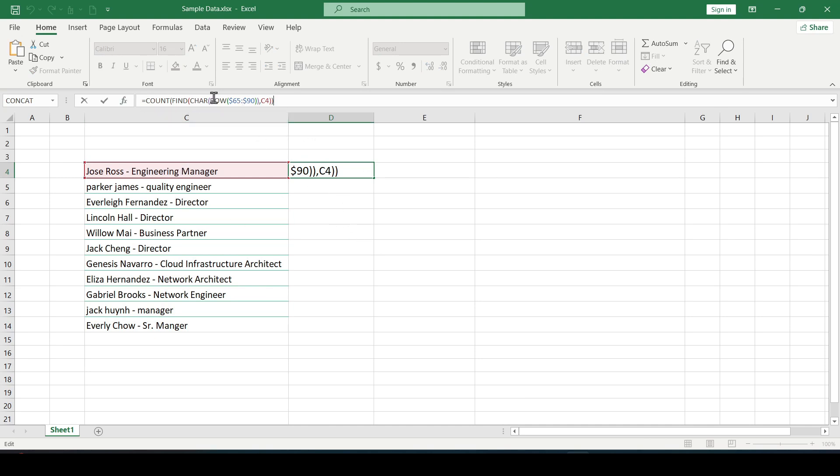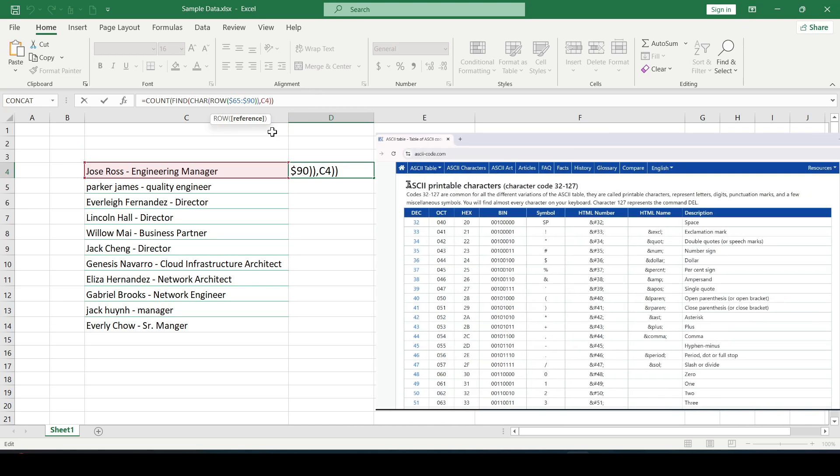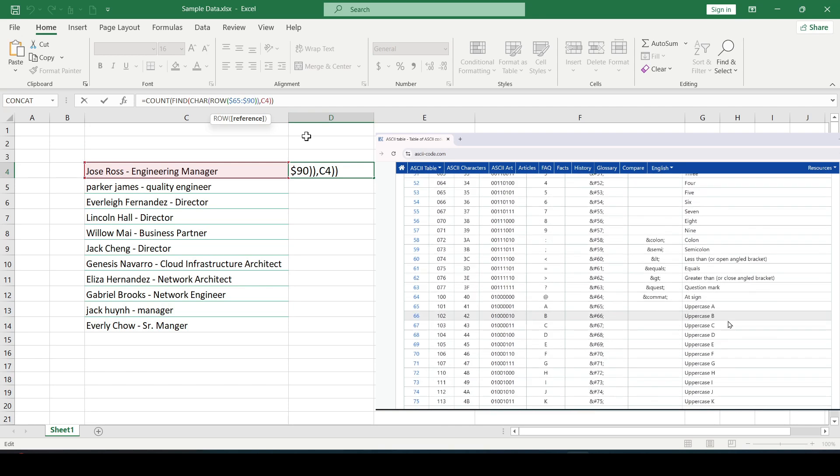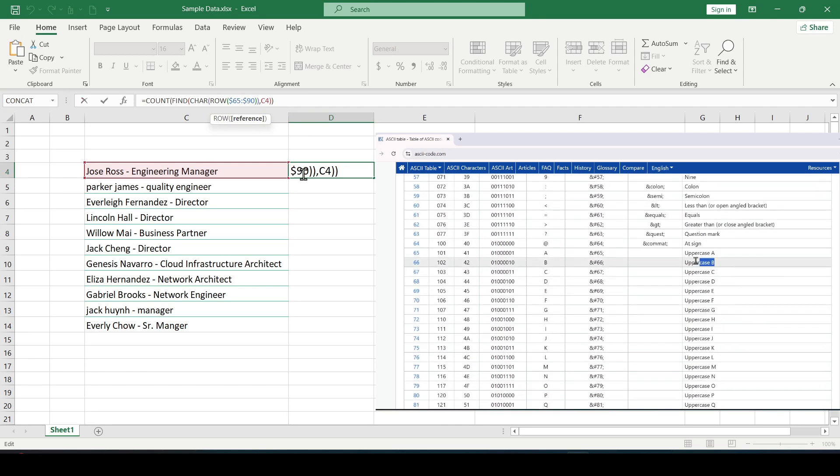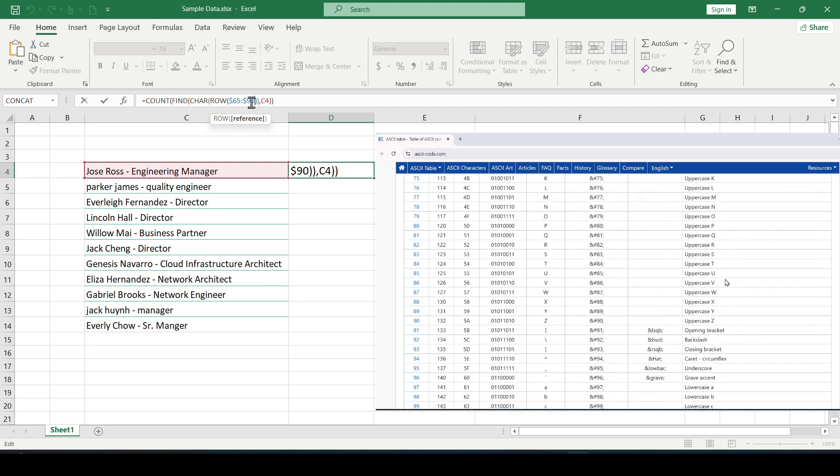What does the formula do is clear, but what are these numbers? These are encoded uppercase letters of the English alphabet according to the ASCII standard. And since in the ASCII character table uppercase English letters follow each other in order from 65 to 90, we get a small formula.